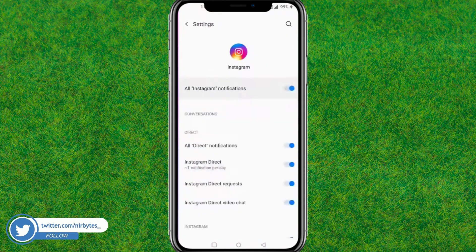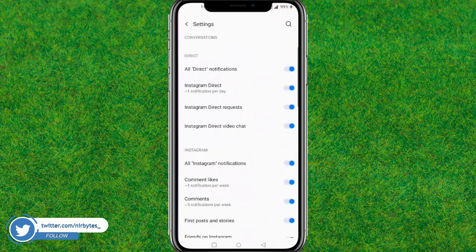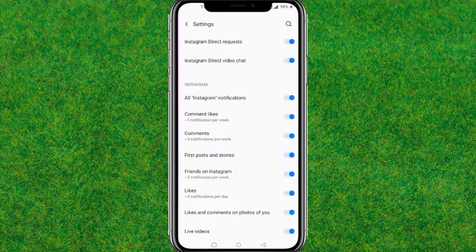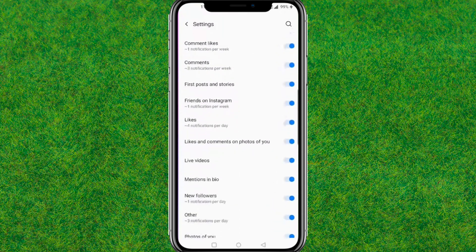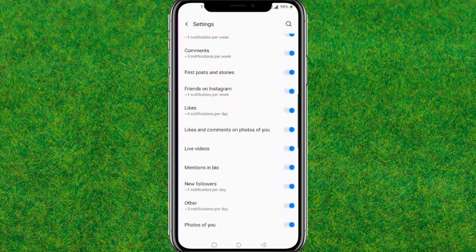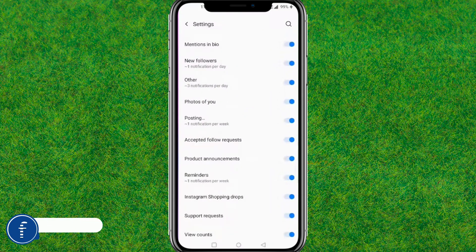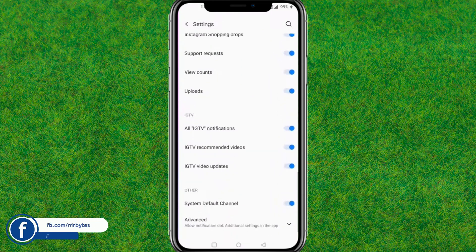Also allow the notifications for Instagram. Now after allowing all these permissions and notifications, you can see every setting is enabled by default for the Instagram application.